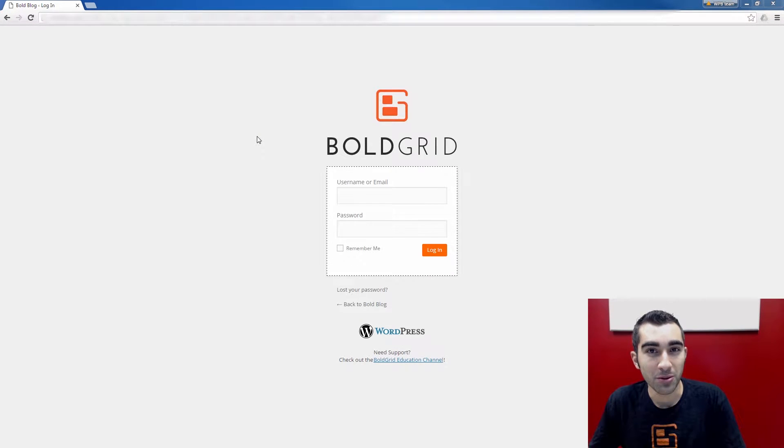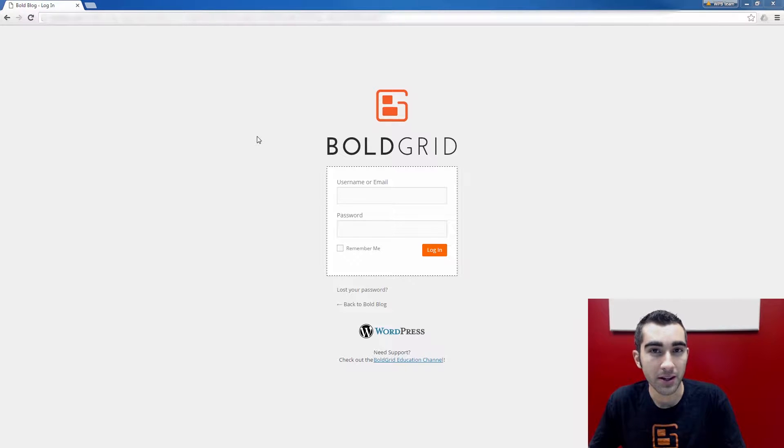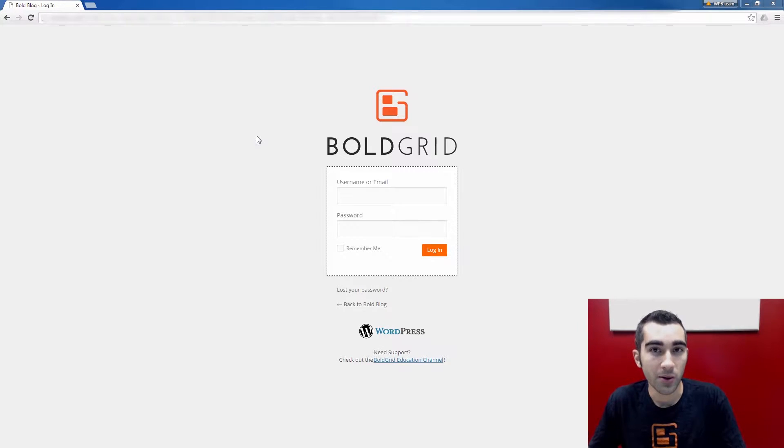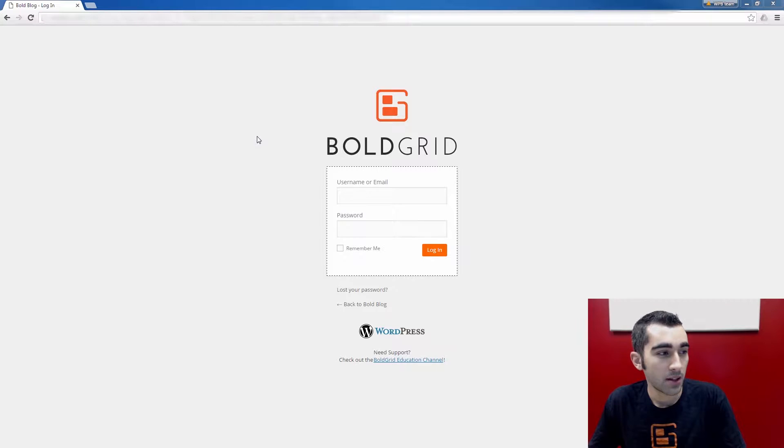Hello, everyone. In this Bold Grid video, I'm going to show you how you can add custom CSS to your site without editing any core files.